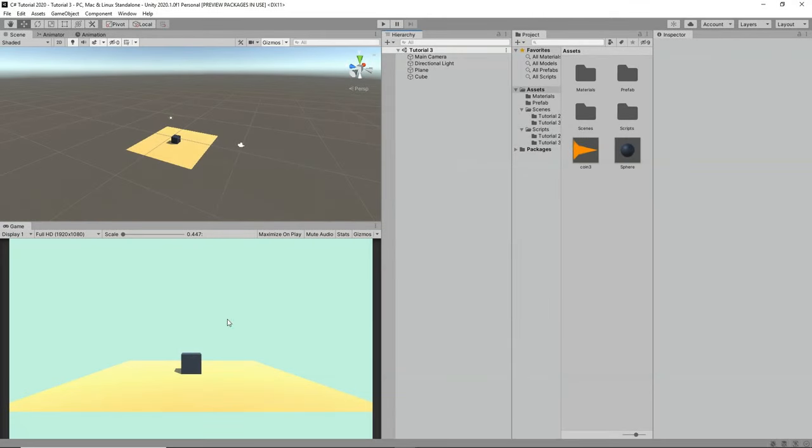Hey everyone, this is Raja from Charger Games. Welcome back to another video. In this video we're going to learn about C# scripting in Unity in just 15 minutes. This is part three. We're going to learn about player controller, player movements, playing audio, collecting coins, moving camera, and all these things. Let's get started.